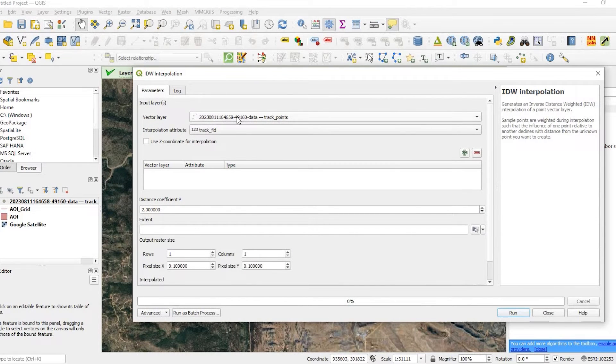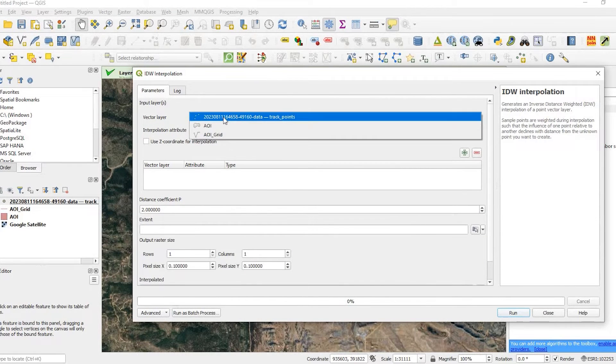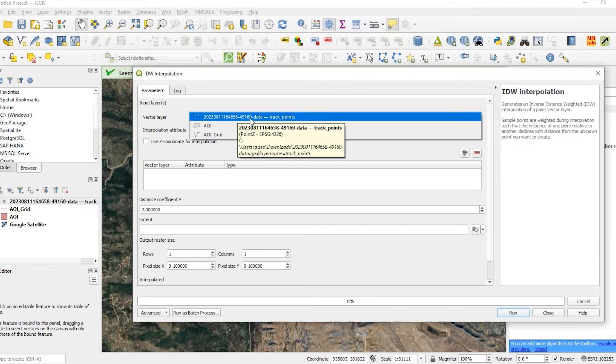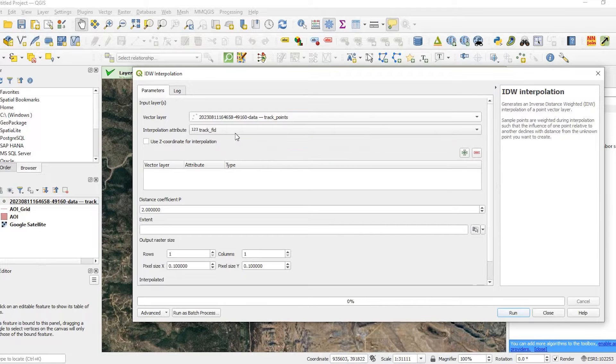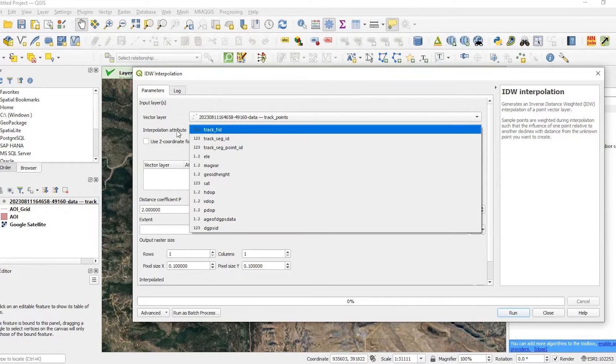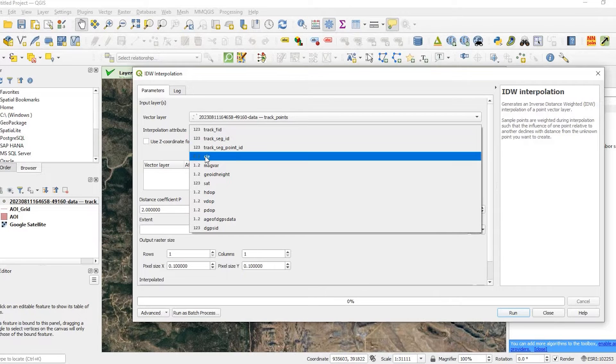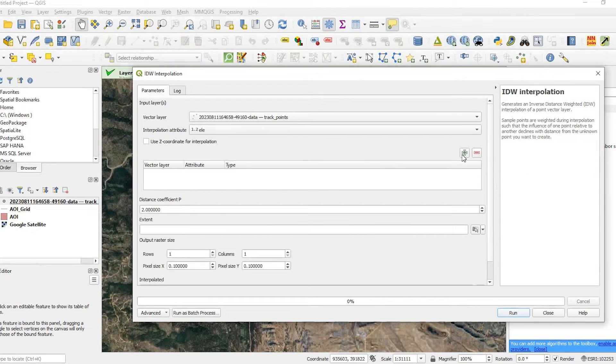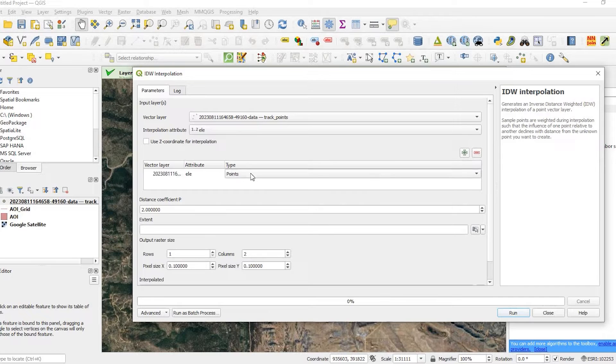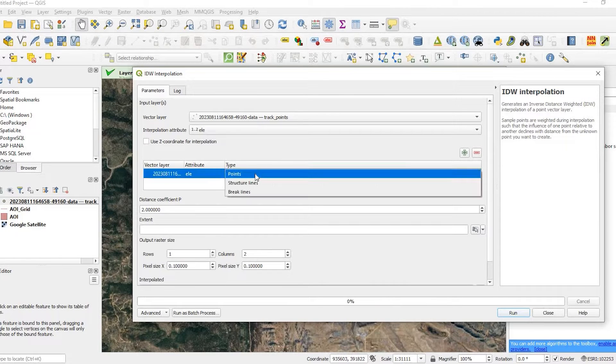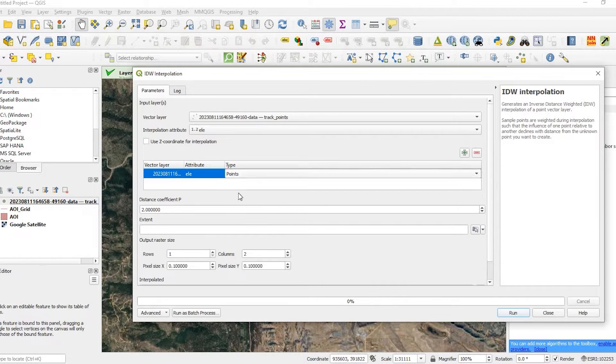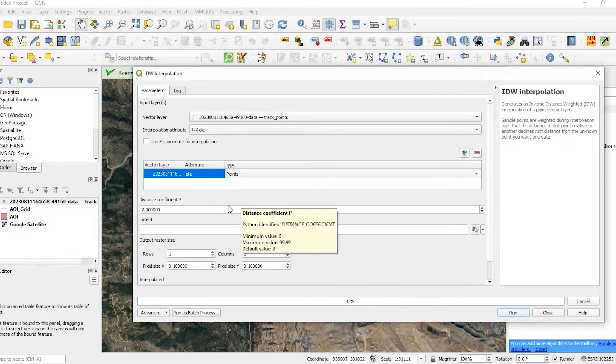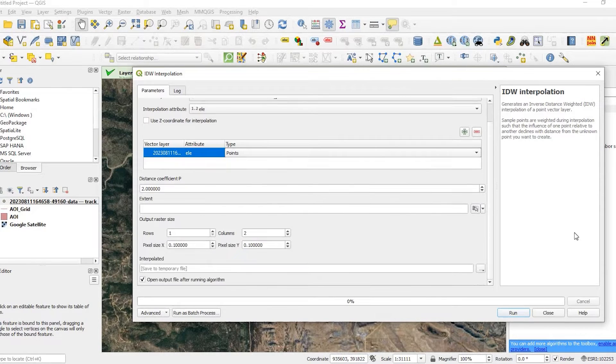So the vector layer is, in fact, my new point layer that has the elevation data. The interpolation attribute we're looking for is this elevation. We want to add that layer. And it's going to default to points, which is what we have.